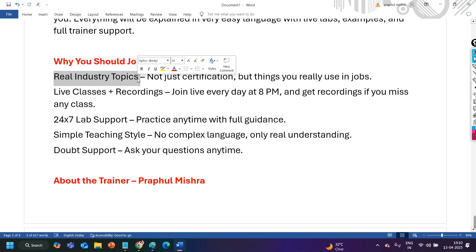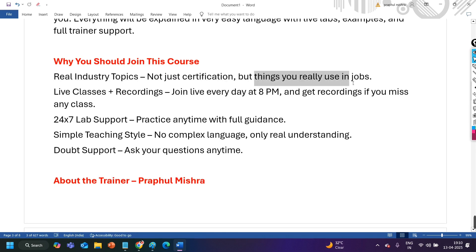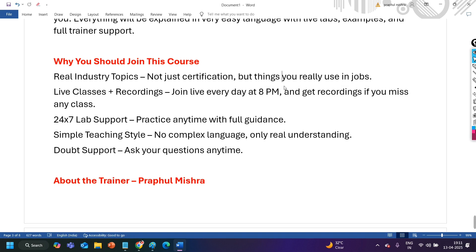I love to teach people. So definitely I will be available for support if you need any kind of support during this training program in your lab. You will get 24 by 7 lab support. Then why you should join this course? So let me talk about the why section also. After that definitely I will jump to the syllabus. So why is here? Real industry topics. These are the real industry topics. Not just certificate but things, things that you really use in your job. These are the actual things which you are going to use in your job, in the company.